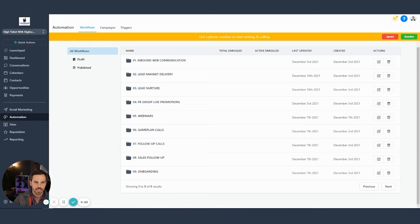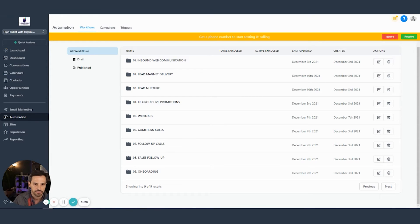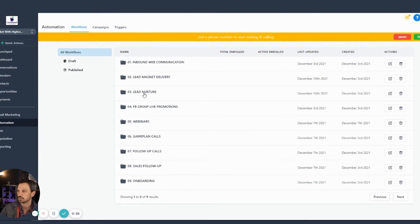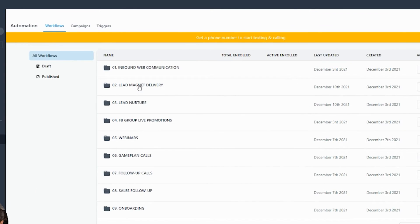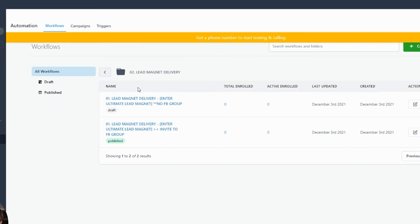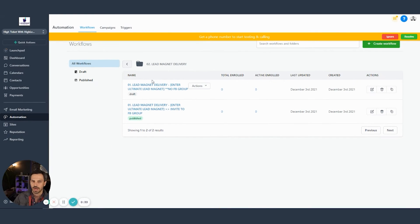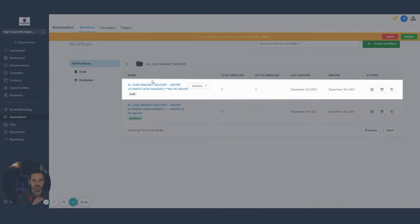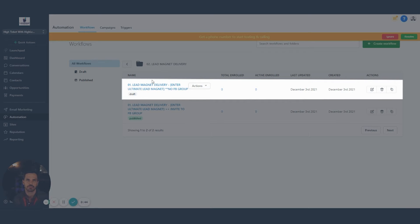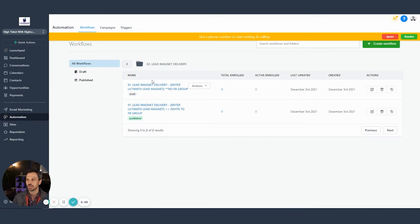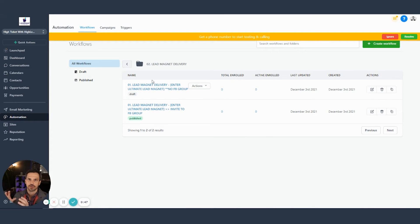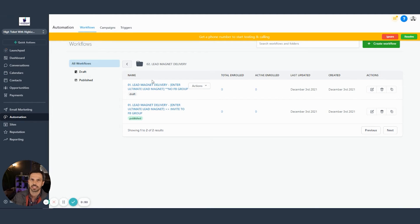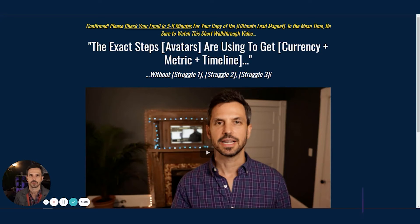And you can see how we've structured our workflow folders for the High Ticket with High Level Snapshot. And if we click into lead magnet delivery folder, then we have two options here to choose from. We have one option that invites a lead to our Facebook group if our client has one. The other invites them to book a call if they don't have a group. So once someone downloads or opt-ins to receive that lead magnet, we're delivering the lead magnet, and then we're inviting them to a group or we're inviting them to book a call.